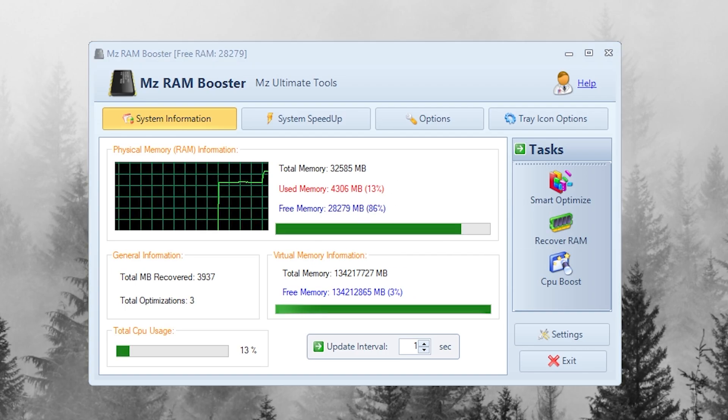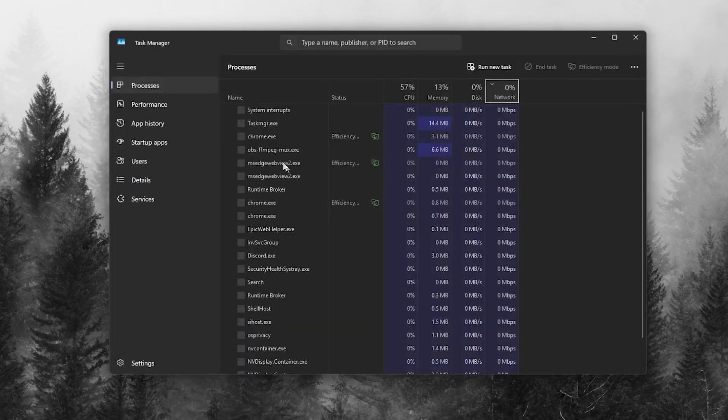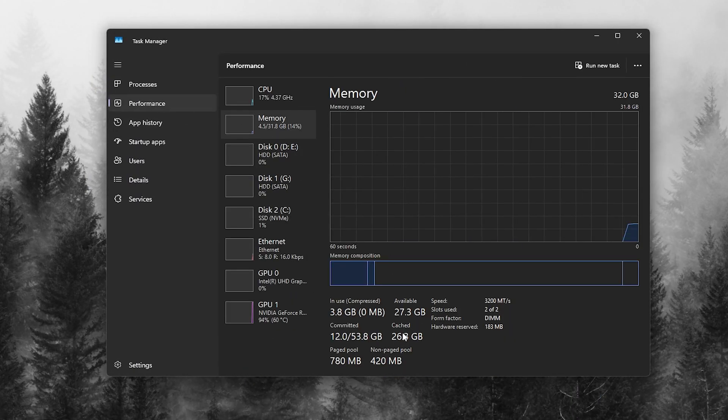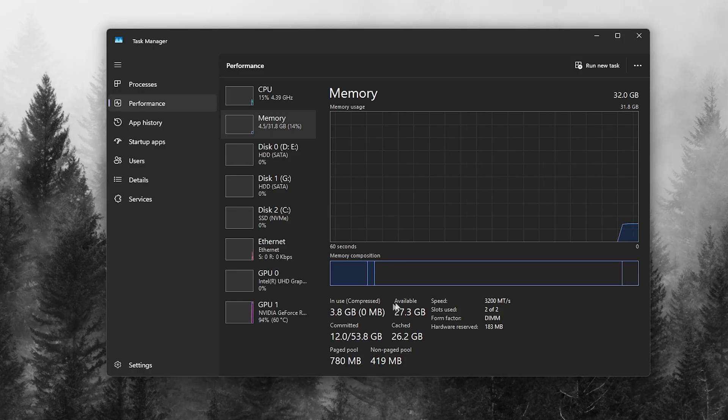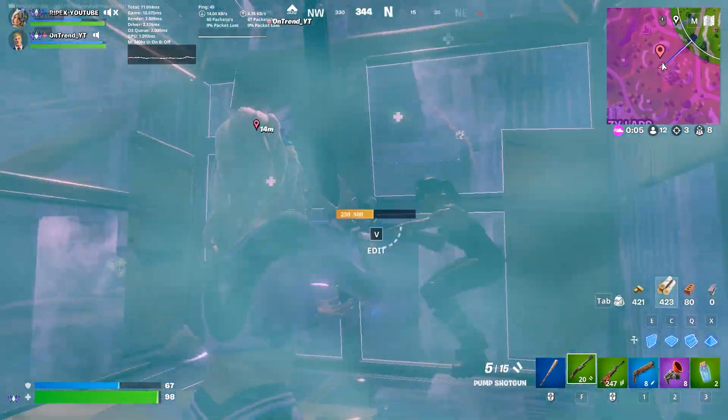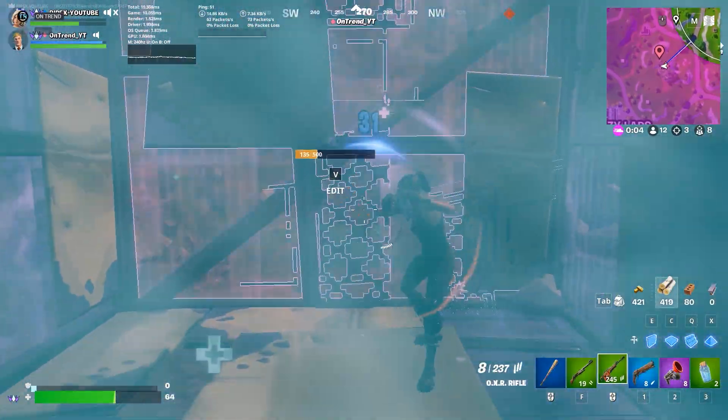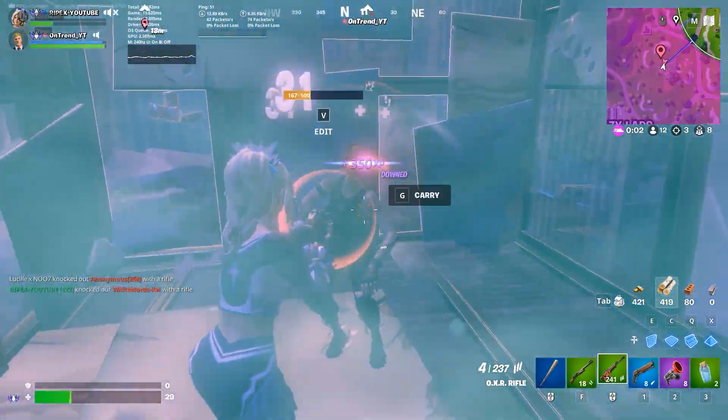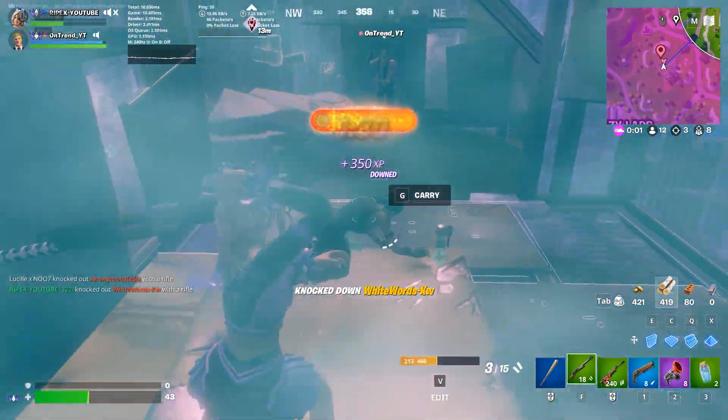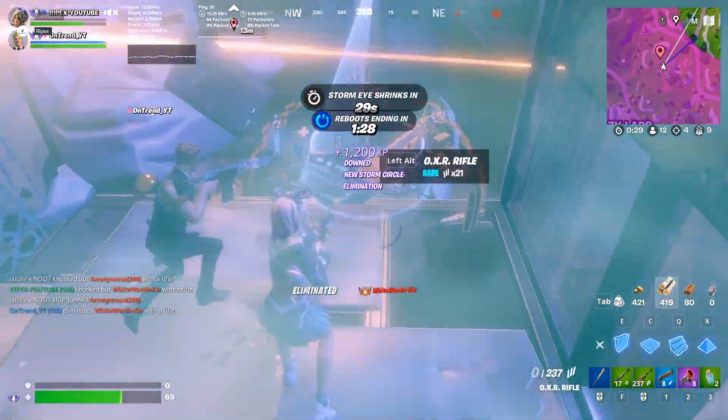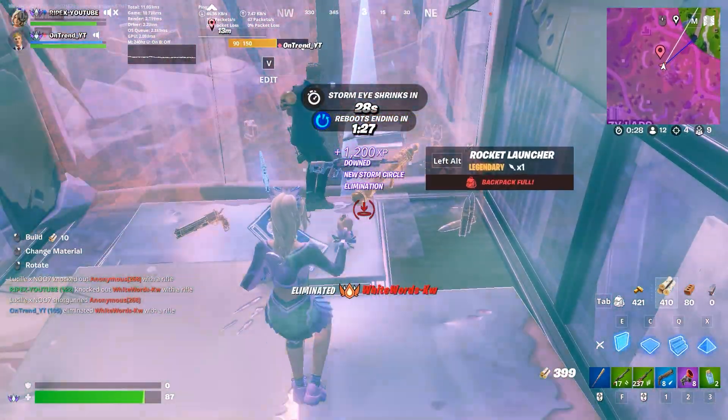You'll immediately notice more free RAM and smoother performance in your games. And that's it. By configuring all tabs in MZ RAM Booster, you can stop memory cache from killing your FPS and make your games run buttery smooth.